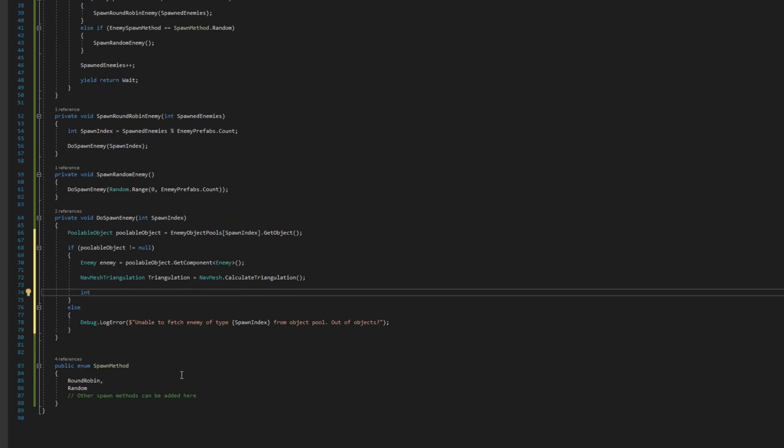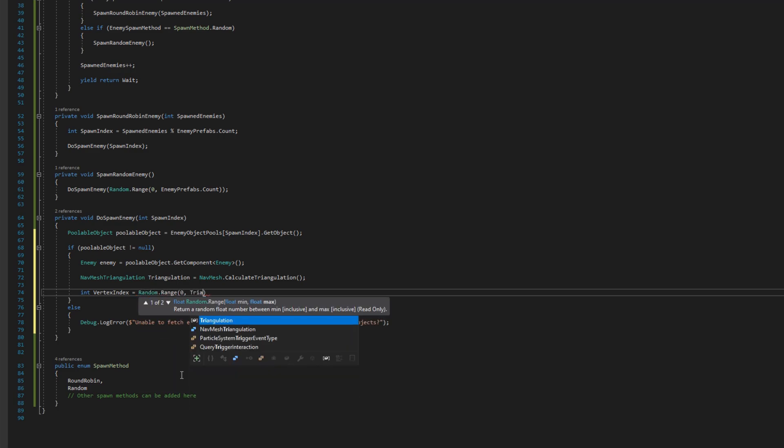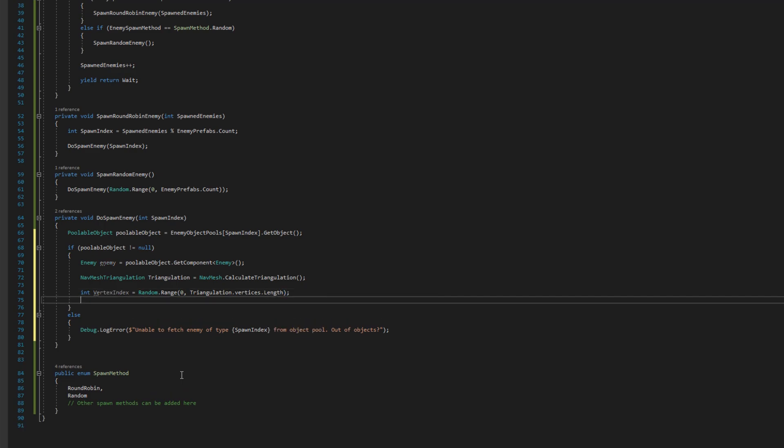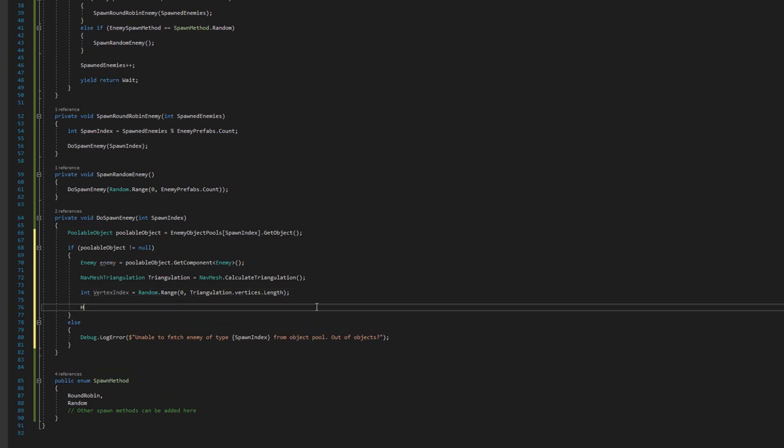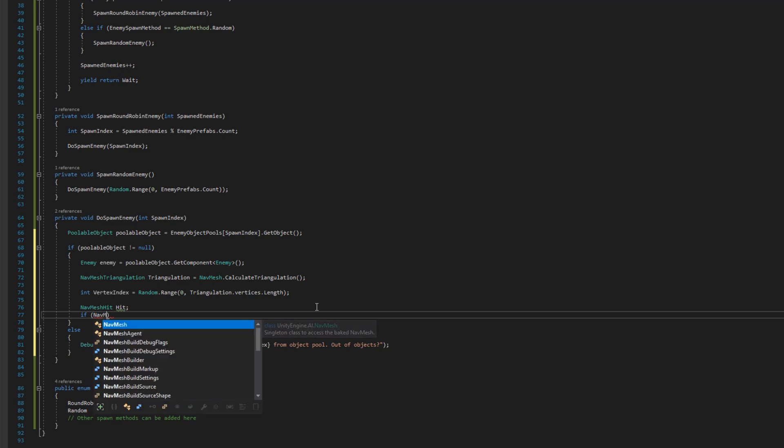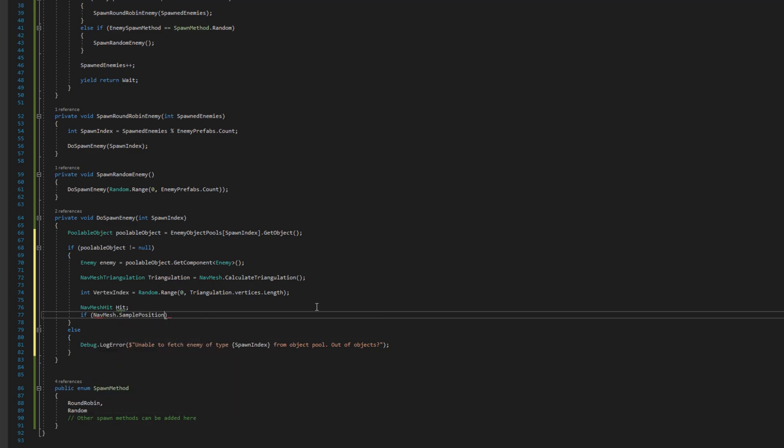I'll take the nav mesh triangulation, I will pick a random range between zero and the number of vertices in that triangulation and then I will do nav mesh dot sample position to find the nearest point on the nav mesh which should be exactly that point and I will put the output of that into nav mesh hit that I named hit.